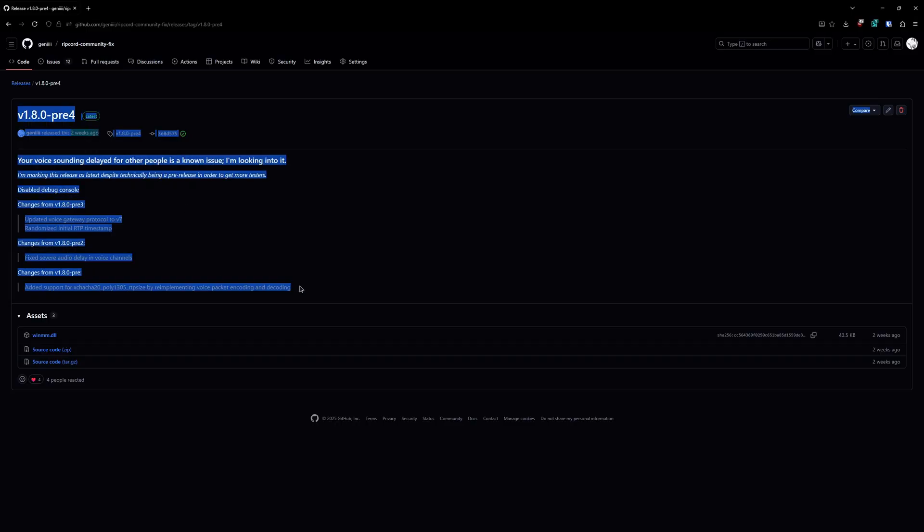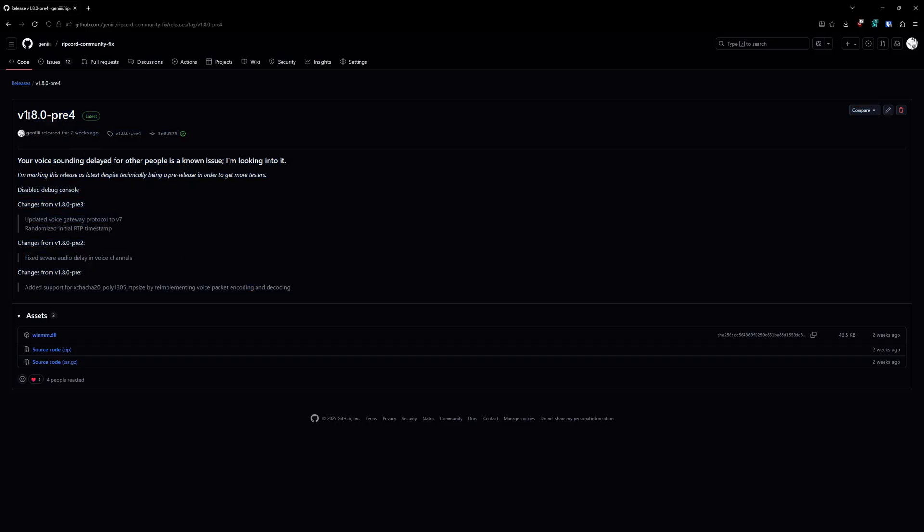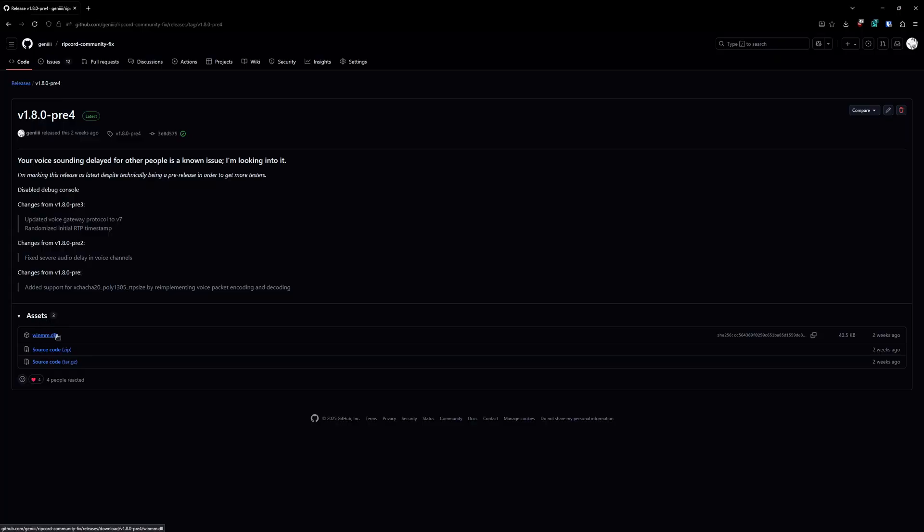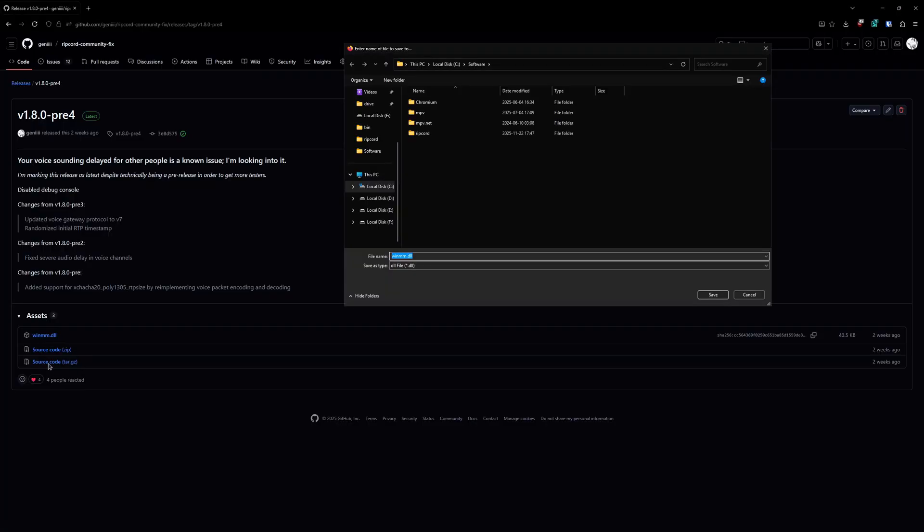And that link will take you to a page that looks like this. It's gonna have a version number and then latest and a bunch of stuff. You're gonna go down here and you see this DLL. You're gonna click on it. Don't click on its source code, you don't need that.